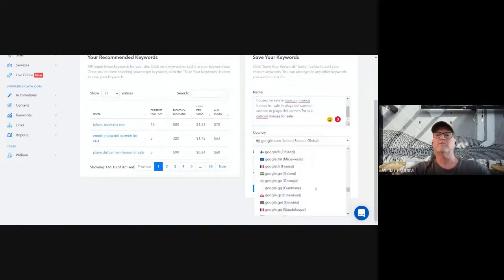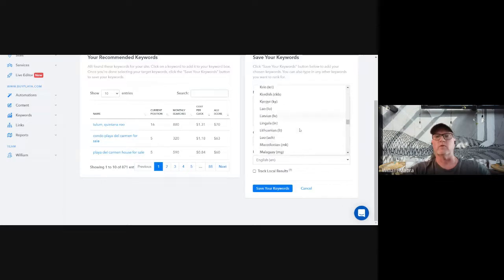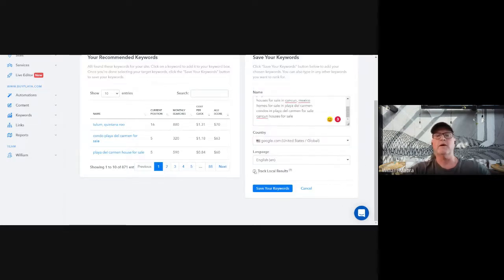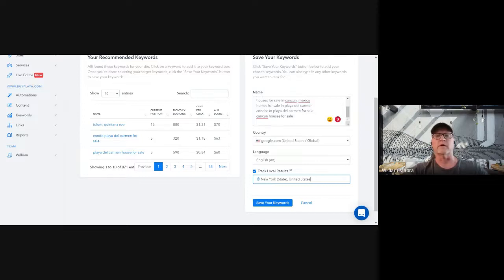Ally AI supports customers all over the world in all different countries and languages. Our default language is English for USA, but we support any language that Google supports. This box down here is for tracking local results — if you have a website depending on Google Maps traffic, driving directions, click to call, or any local business, just check that box and enter the city name. For a national, worldwide, or ecommerce business not dependent on local search, leave that box unchecked.